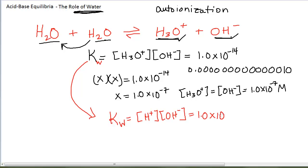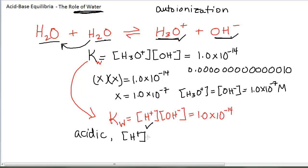At 25 degrees Celsius, Kw is 1 times 10 to the minus 14. This equilibrium constant for water works for all aqueous solutions. In an acid solution, you have added something that produces more hydronium ions, so the H+ concentration gets bigger. The OH- concentration will get smaller because H+ times OH- must still equal 1 times 10 to the minus 14. So in an acidic solution, H+ concentration is greater than OH- concentration.